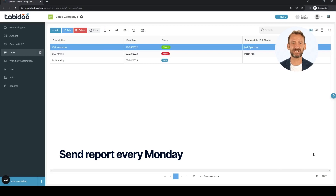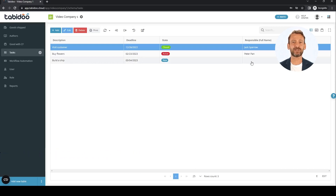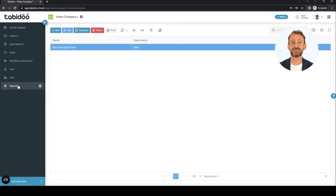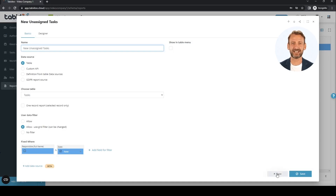As a second scenario, we send out a list of new unassigned tasks. We will send it as a report in PDF every Monday. Here we have a report prepared — the tasks table is set as the data source. The report has a fixed filter: empty fields for responsible and state equal to new.